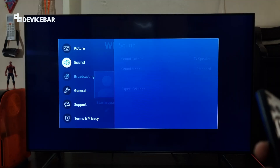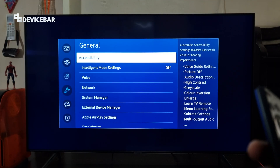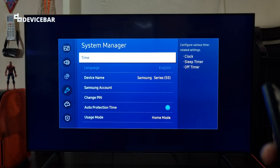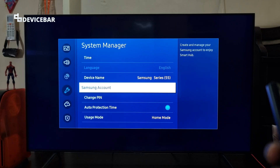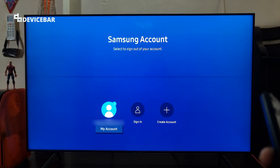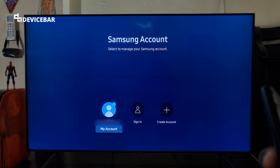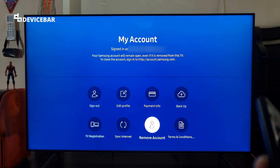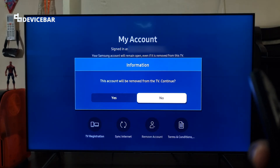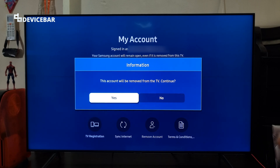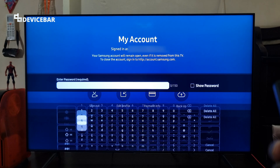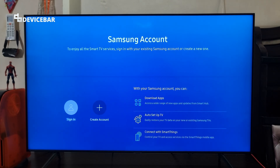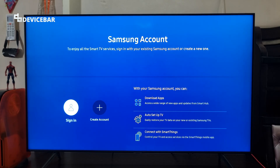In such cases we can completely remove our account. To do that, go to the same Settings > General > System Manager > Samsung Account, and here select My Account. Then choose the Remove Account option — this account will be removed from the TV. Select Continue, then Yes, and enter your password. Done — we have completely removed our Samsung account.